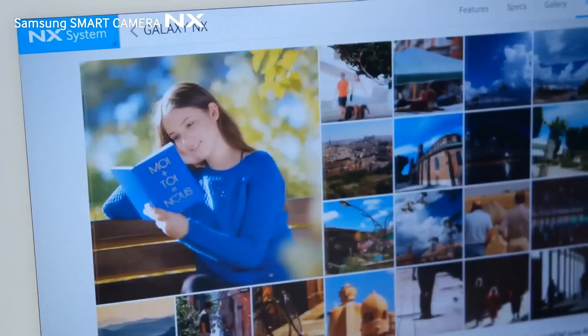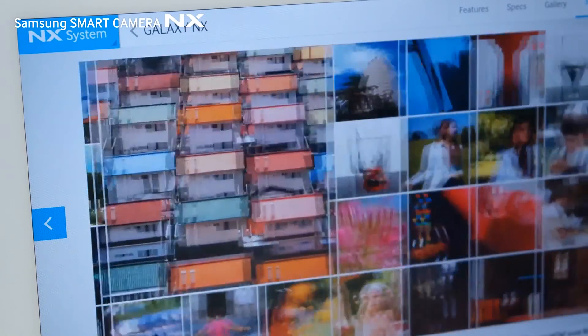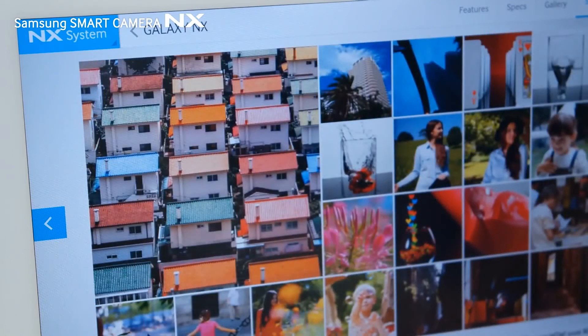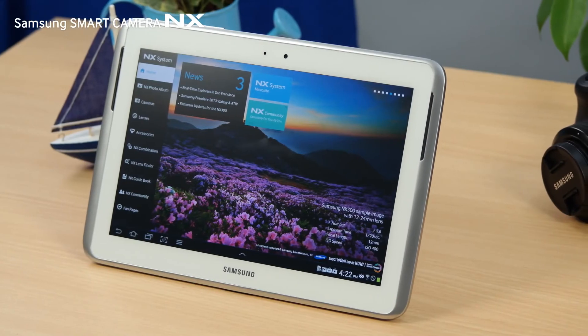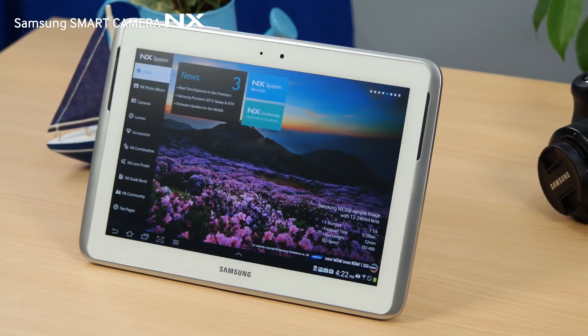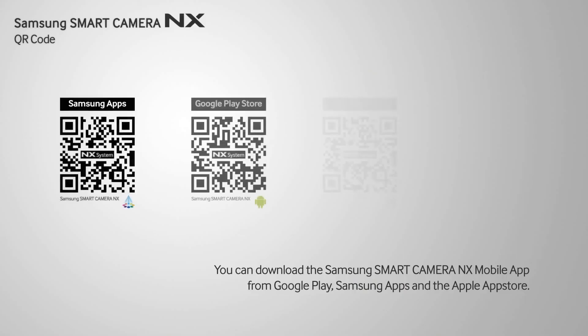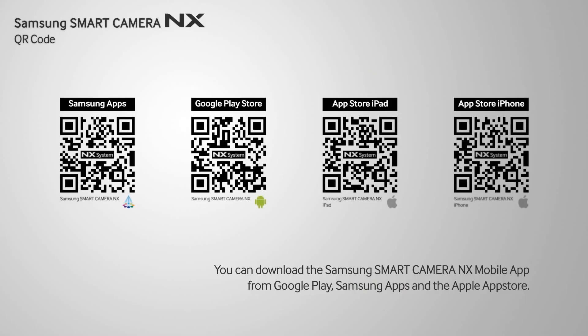Now you can find out all about the Samsung Smart Camera NX system with the Samsung Smart Camera NX app — quickly and easily, anytime, anywhere. You can download the Samsung Smart Camera NX mobile app from Google Play, Samsung Apps, and the Apple App Store.